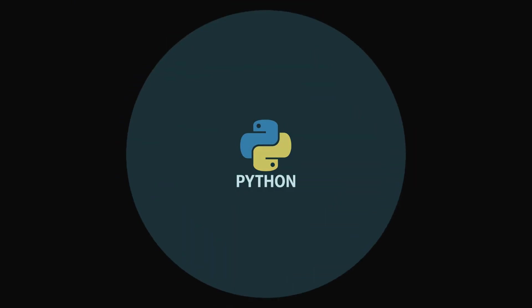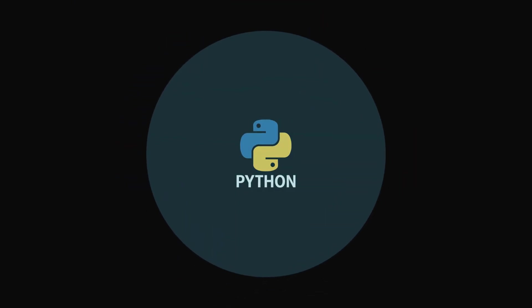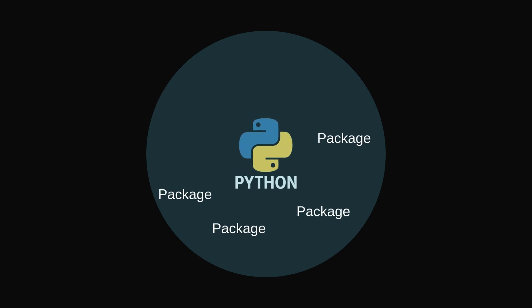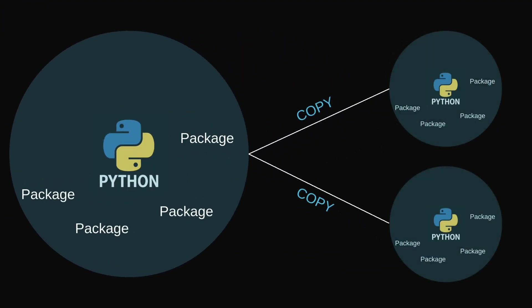Virtual environments. A virtual environment is like a sandbox for Python. Instead of installing packages globally, you create an isolated environment inside your project folder. Each project gets its own copy of Python and its own set of packages. No more version conflicts between projects. Easy to share exact dependencies with other people.